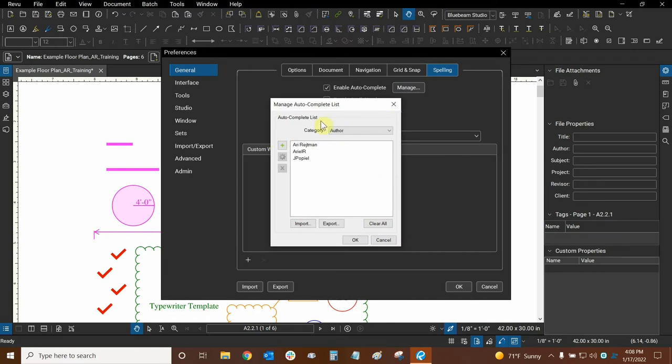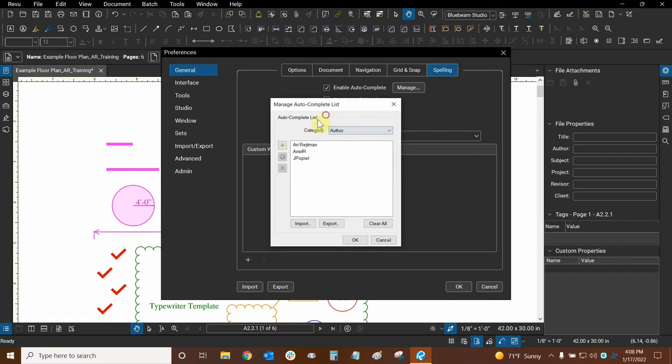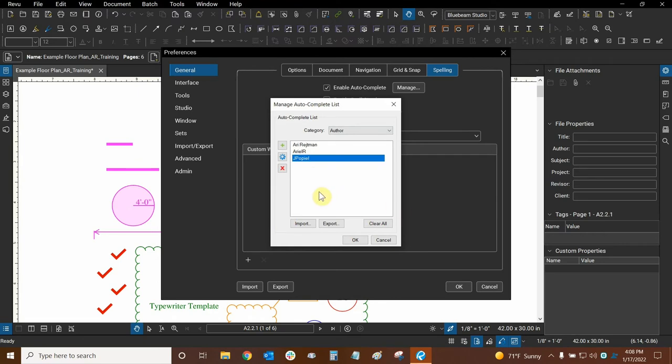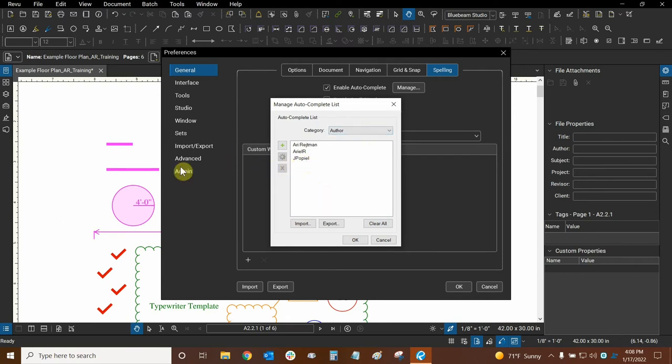Here is the dialog for managing our autocomplete entries and we can essentially sort them by different kinds of categories right here. So under author, we essentially have three different kinds of authors. This author here actually came from a markup that was in this file. So when I received this file, this author immediately popped into this autocomplete entry. So anytime that I open a file that has certain authors, they'll all be in this list.